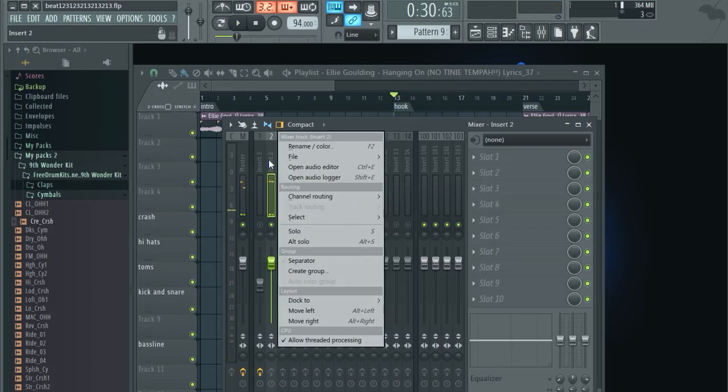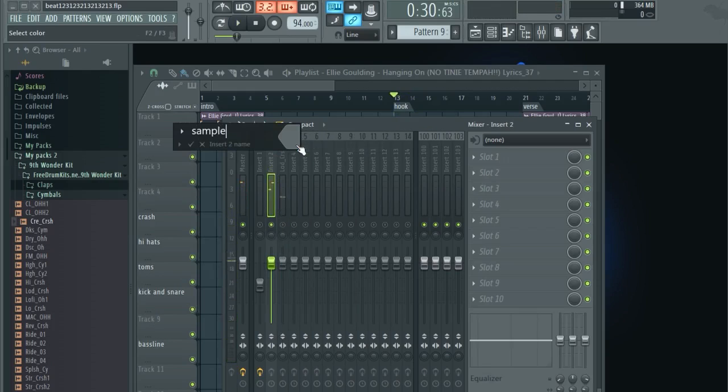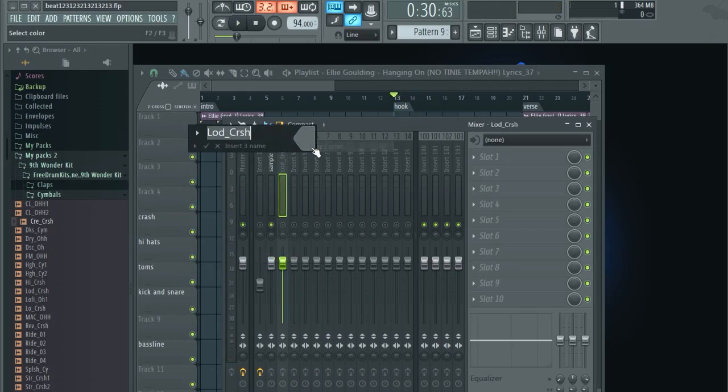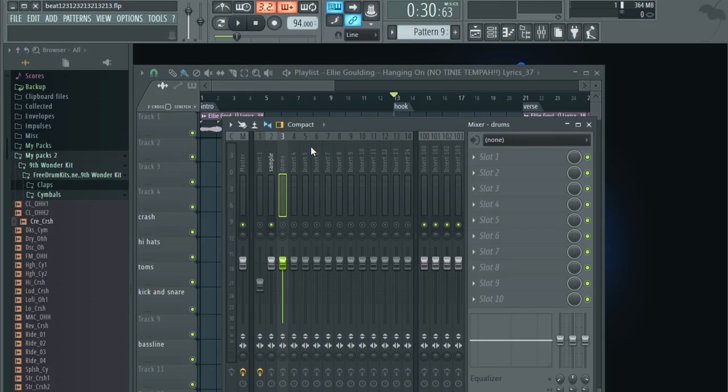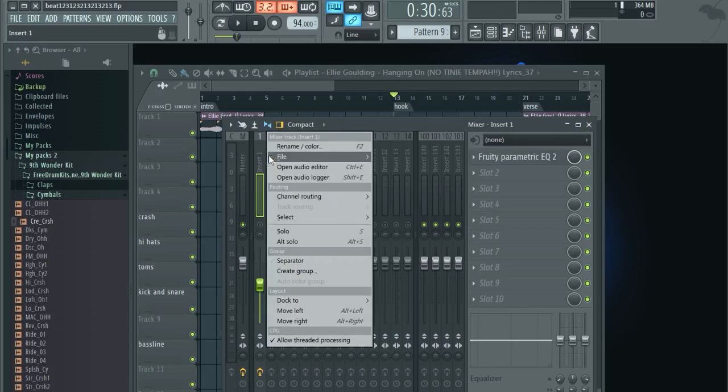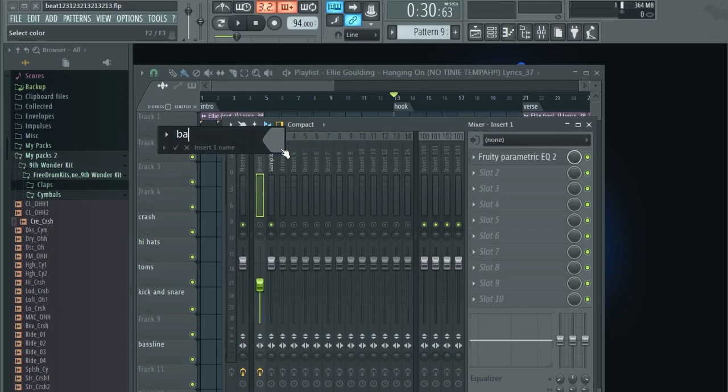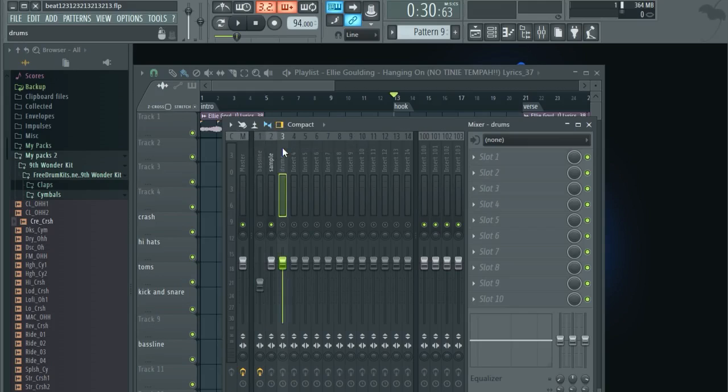Let's rename it. Right click, rename. Let's call this sample and let's rename this one, call it drums. And I know the first one is called baseline because I know that's our baseline. Awesome.